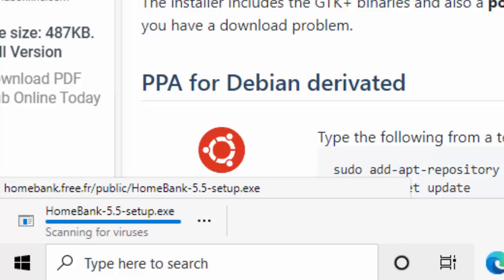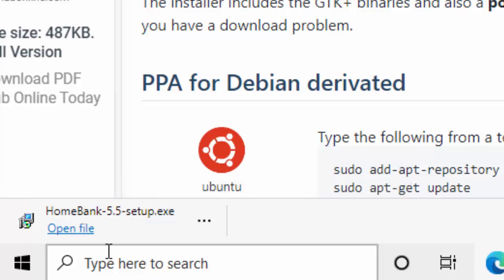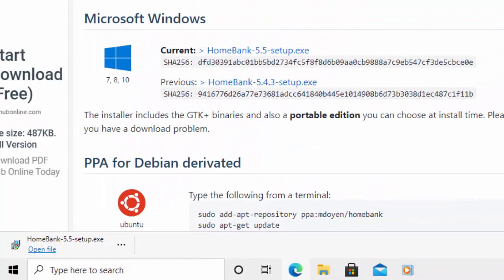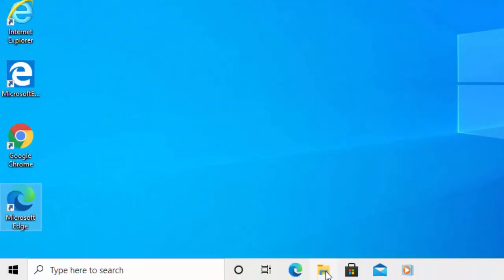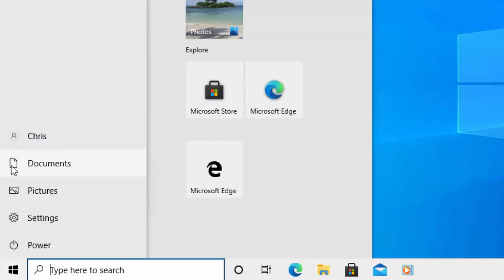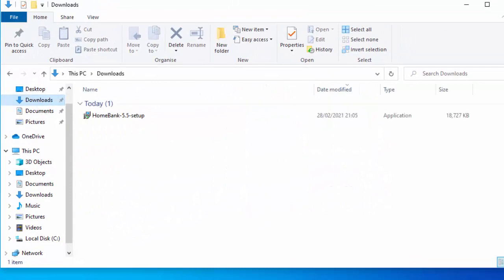That should take a couple of moments. It's done and downloaded. You can either click on the file down here, or close the browser and click on any yellow folder on the desktop, or click the Start button and then the Documents icon. Once the window appears, click on Downloads. Somewhere in here you should see HomeBank and then some numbers followed by the word Setup — I've got HomeBank 5.5 Setup. If you're watching this later, you might find a later version.